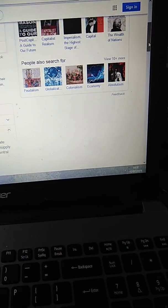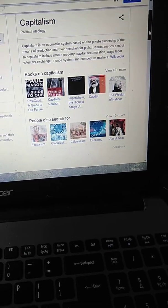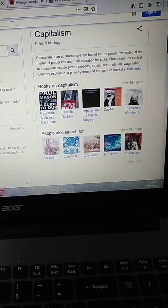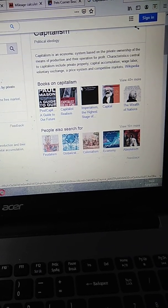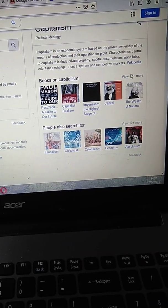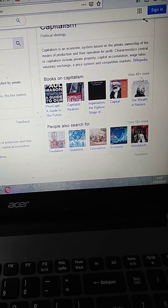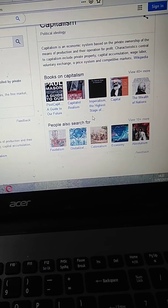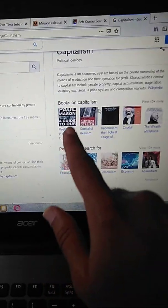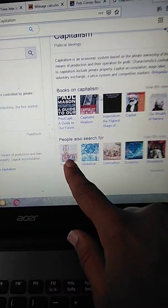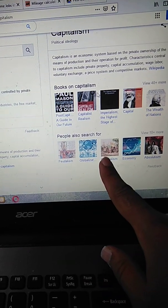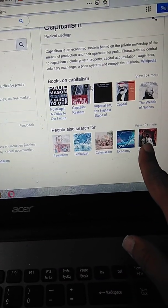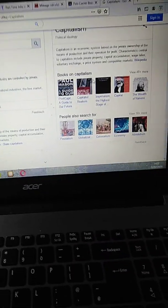Here are some books on them as well. And I'm sure there's 40 more, which means there's loads of books on it. These are books on capitalism, but obviously these are on feudalism, globalization, colonialism, economy, absolutism if someone is really interested in political science or current affairs.